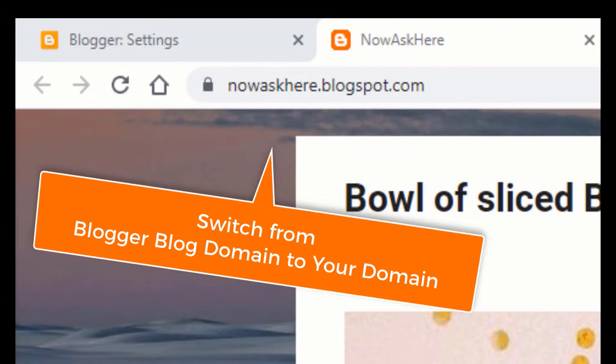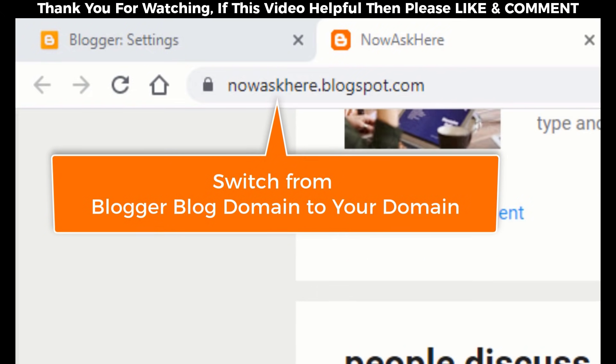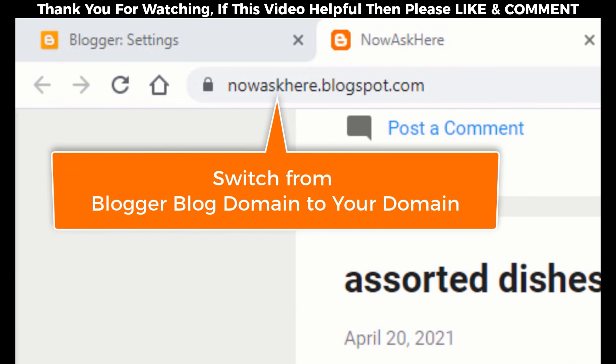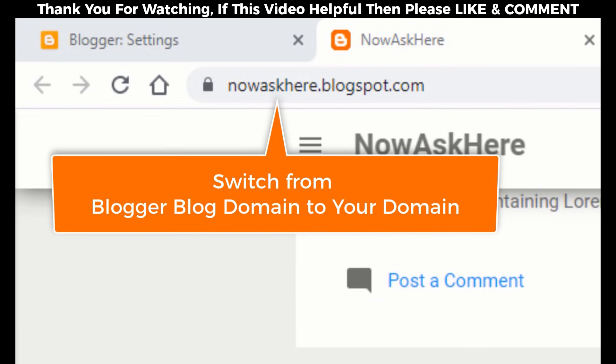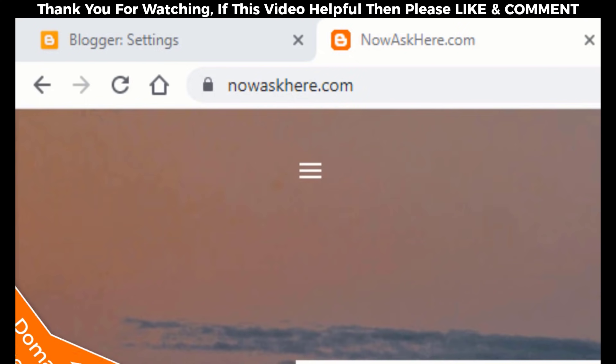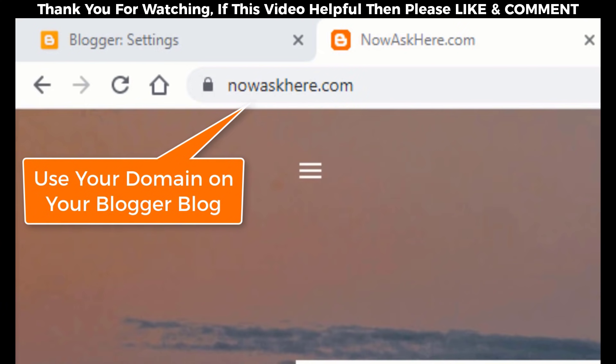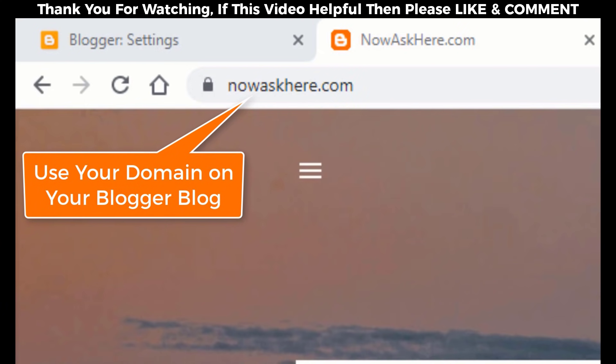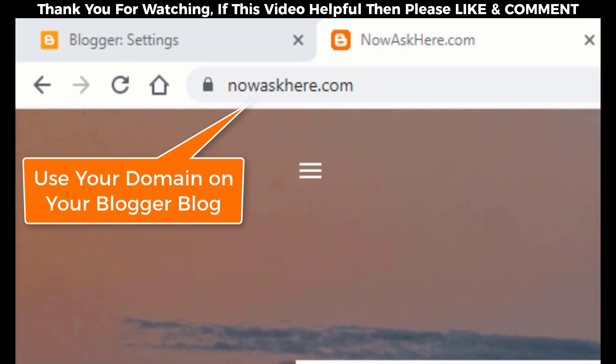Hello guys, in this video I will show you how to set up a custom domain to your blogger blog. A custom domain means you are going to use your own domain on your blogger blog.